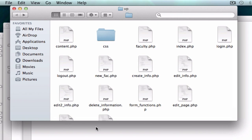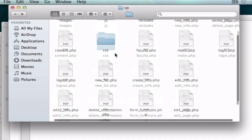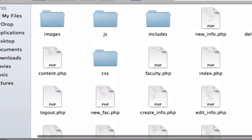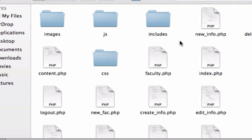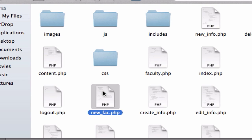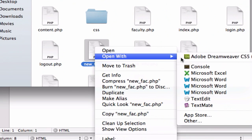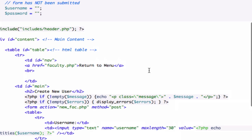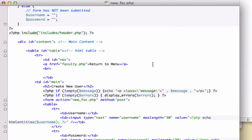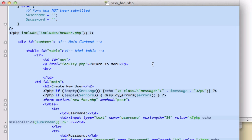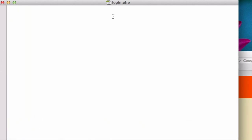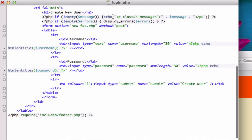And what I'm going to do is I'm going to grab all of our... let me just think about this. I'm going to open up my new_fac.php. And I'm just going to steal all of this. Command A on a Mac, Control A on a PC. And I'm going to plug it into our login.php page. Let's go ahead and save it just like that. I can close this out.